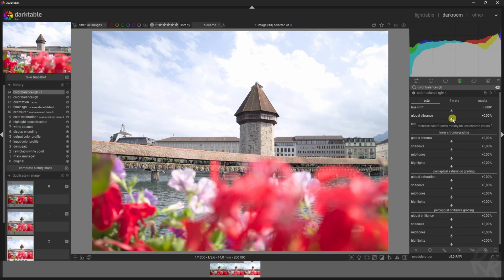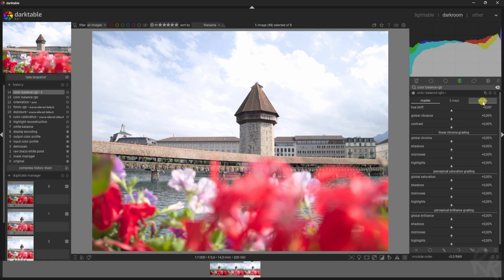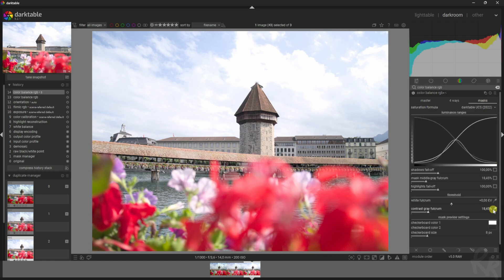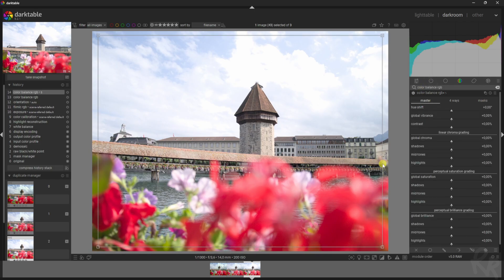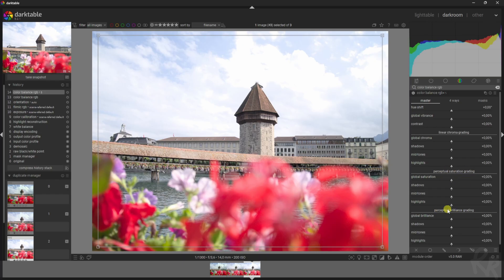Now click new instance. What we're gonna do is decrease the exposure and saturation of the flowers up here because they really draw in the attention. For that, let's go to masks—by the way, click contrast gray full chrome, let's go back—and now we're gonna work on the saturation and the brilliance grading again.